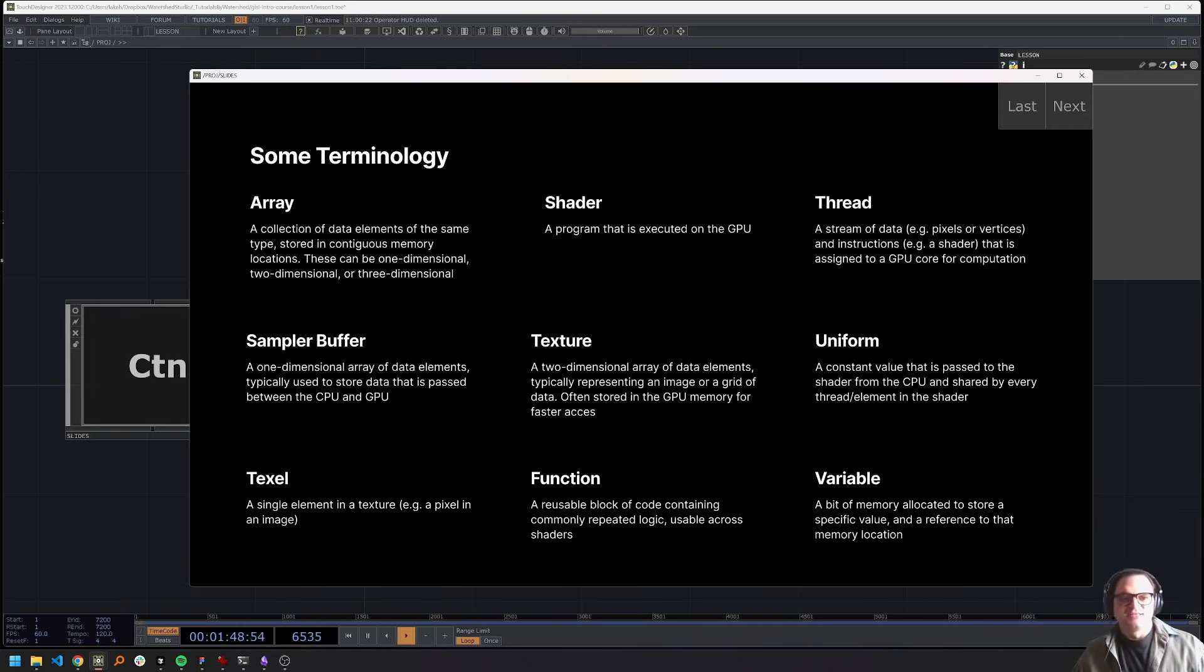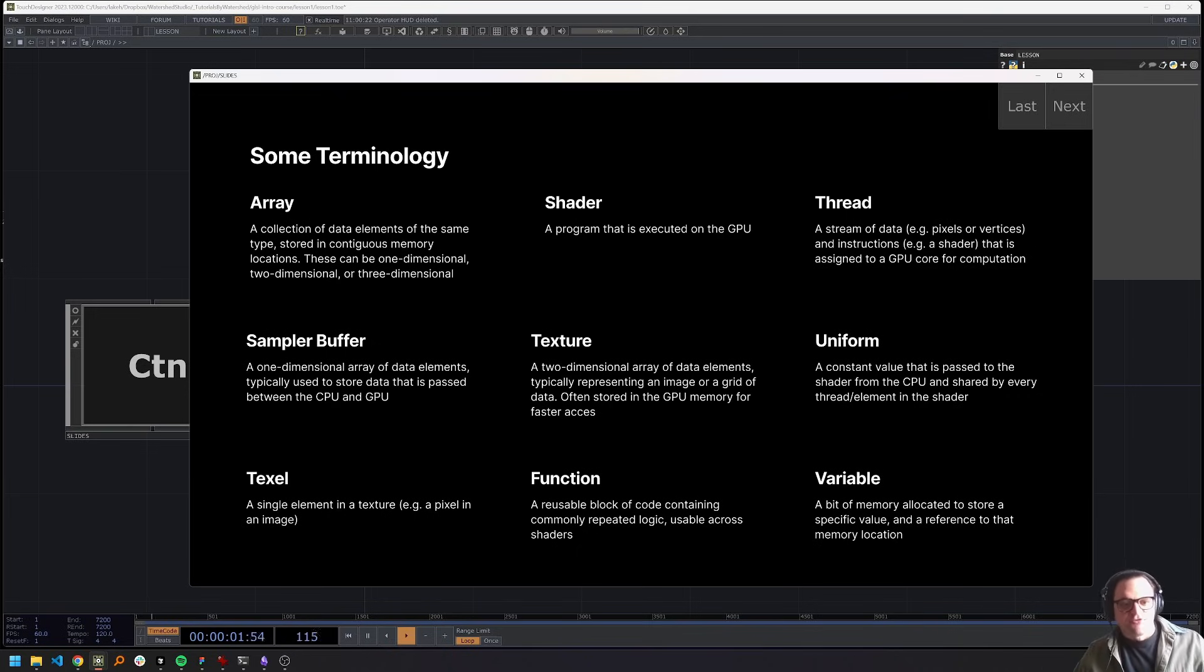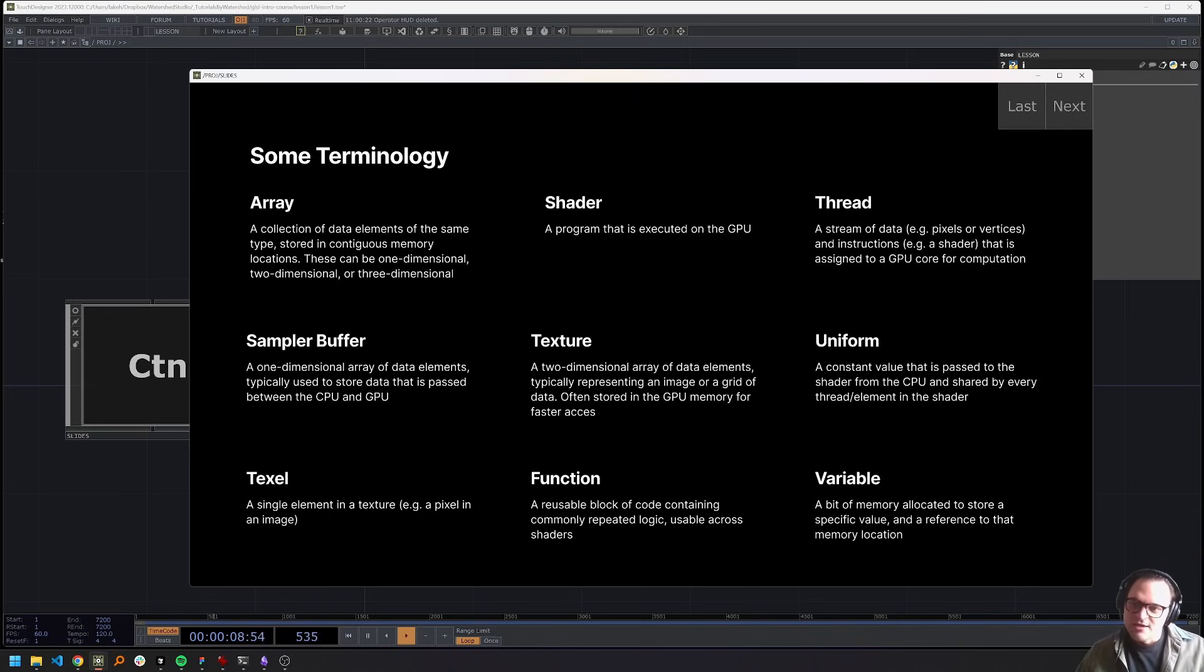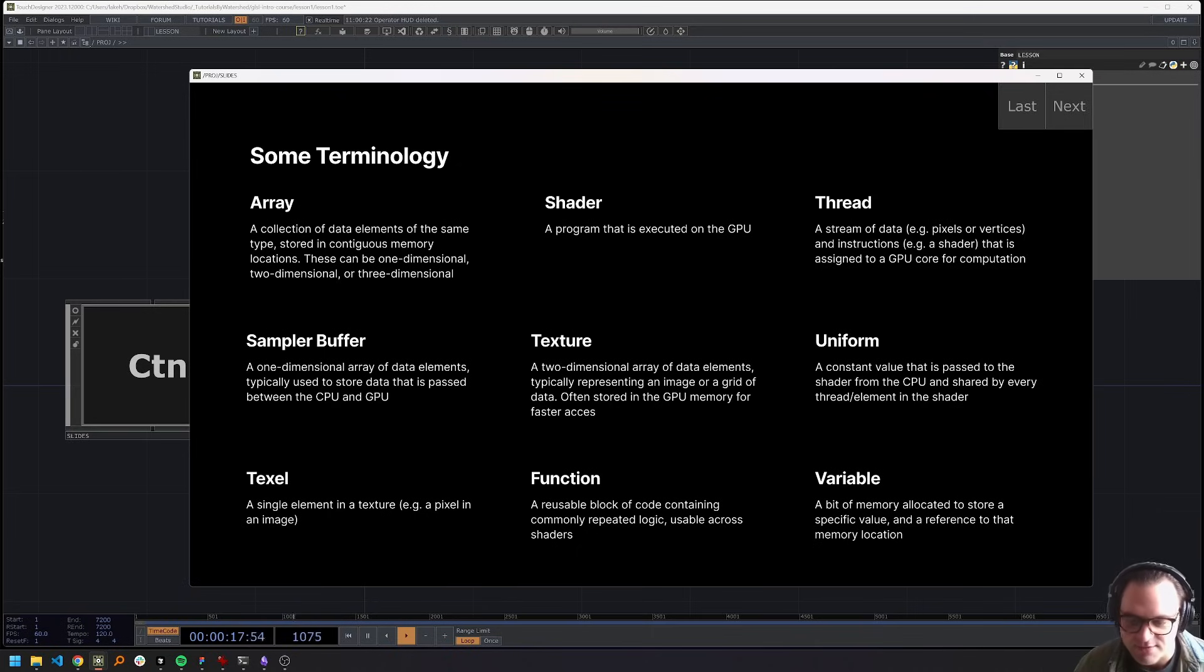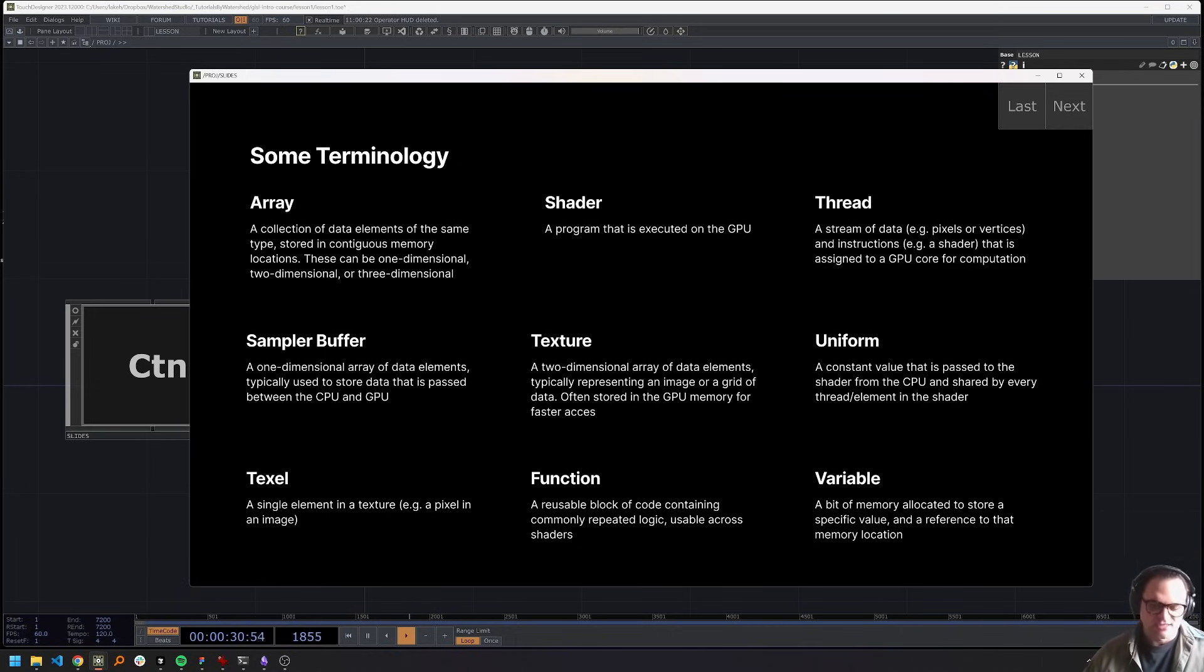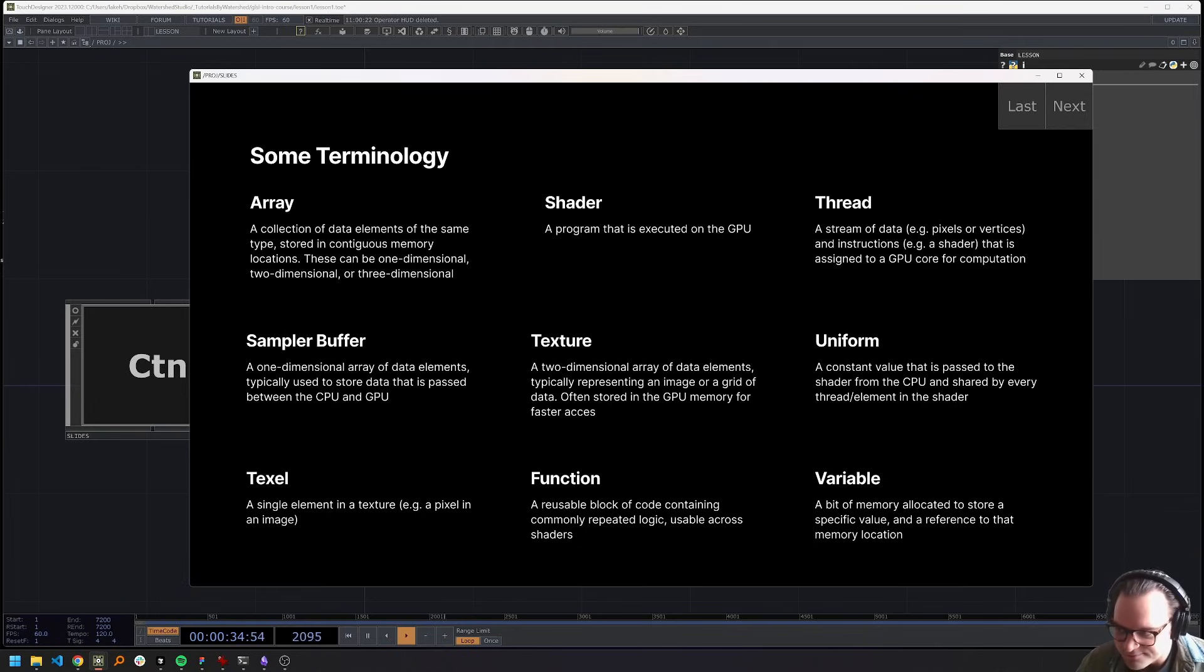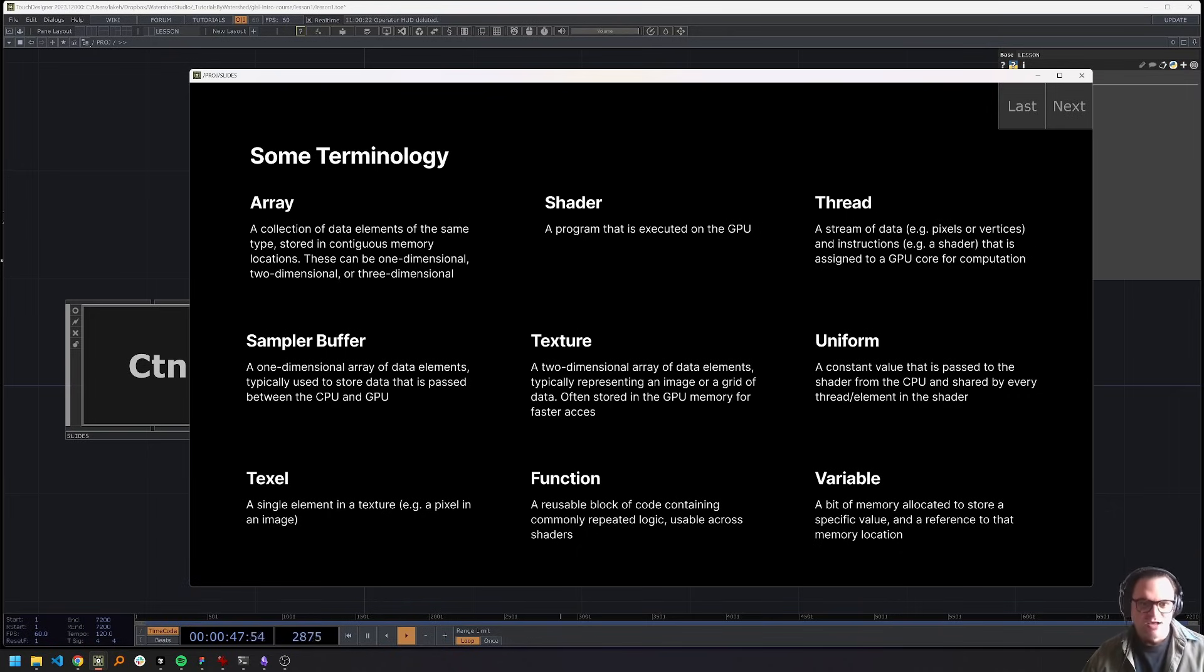A uniform is a uniform because it is a value that's passed to our shader. And then for every element that that shader runs over, that uniform value is the same. And that's a really, really powerful thing. And we'll talk about how to use those in more interesting ways shortly. But uniforms are great, because they can also be dynamically updated every frame. So you can kind of think of uniforms as similar to a parameter on a top maybe, because that's actually how a lot of those are implemented. A text cell is just a single unit in a texture. So if a pixel is a unit in an image, a textile is a unit in an abstract texture that might not hold image data. A function is a reusable block of code. And a variable is a allocated bit of memory that has a value and a reference to the memory location that we can then use throughout our code. That's also very important.